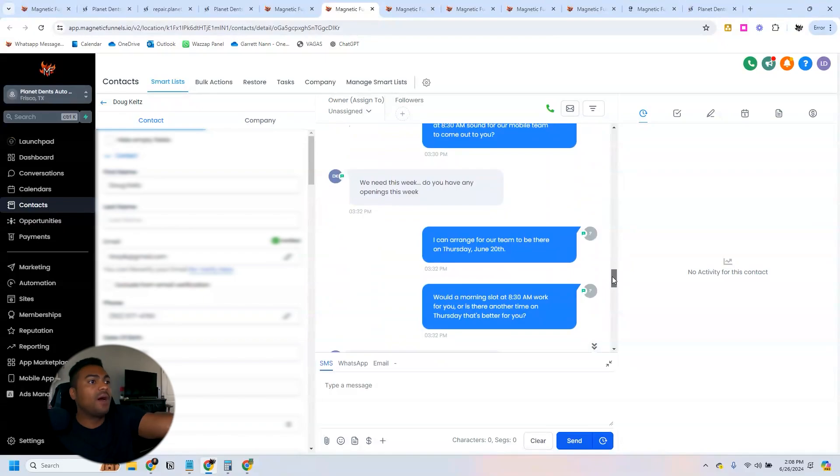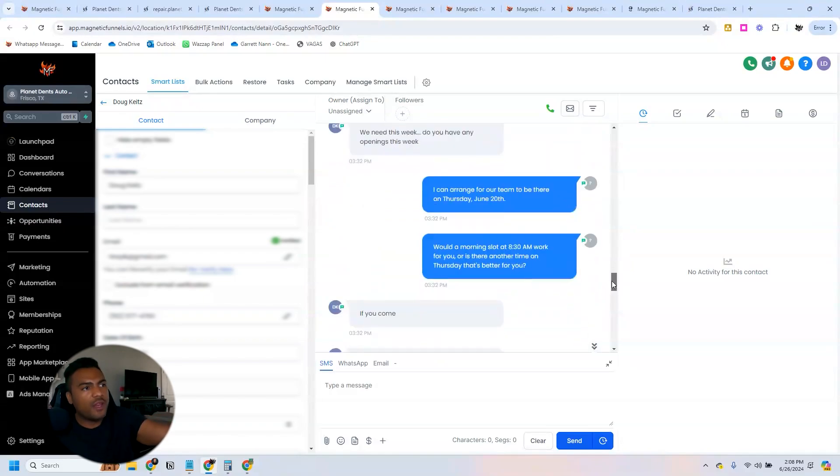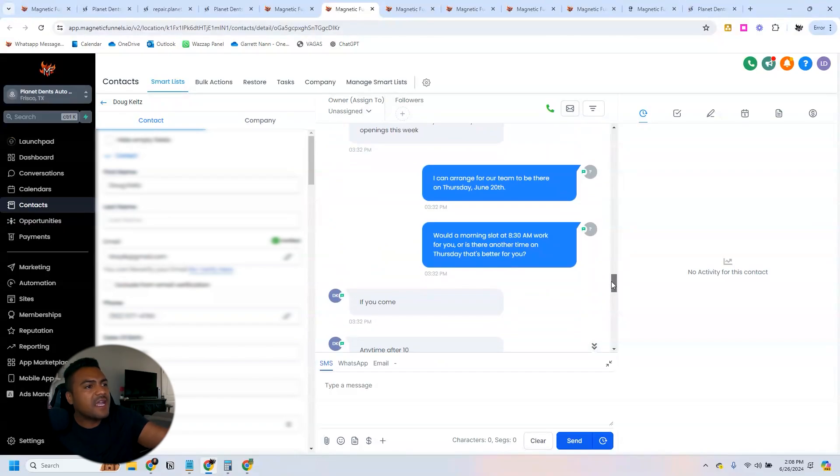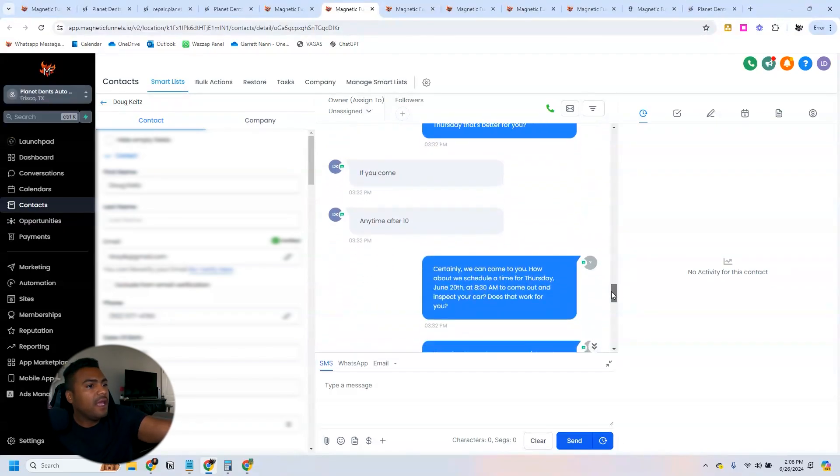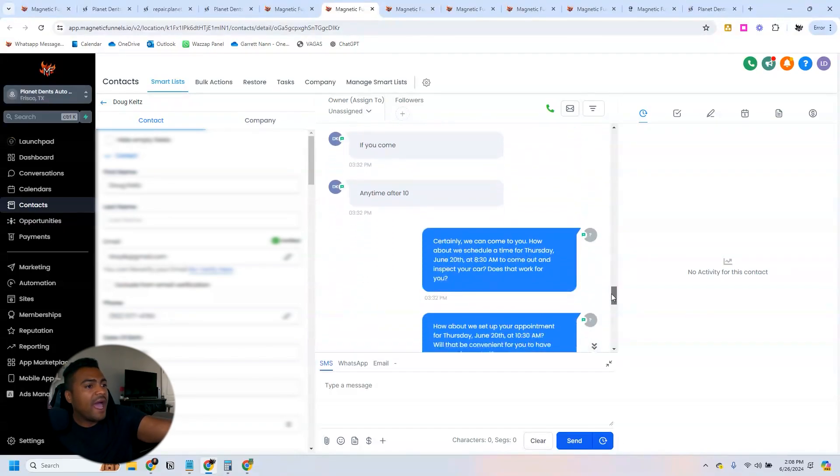'We need this week. Do you have any openings this week?' So the bot's trying to reschedule for the next week and this person saying that they need it for that week.